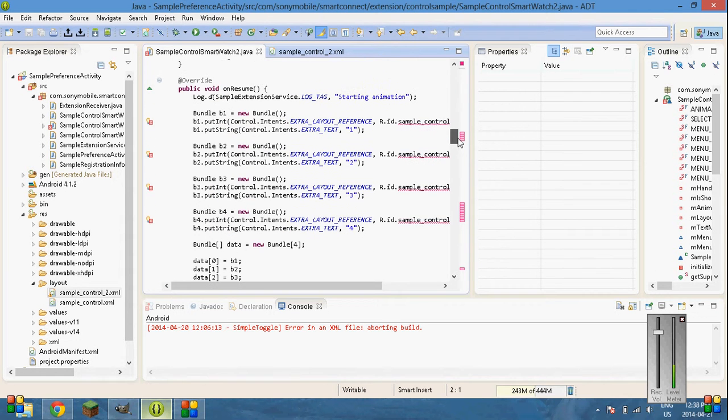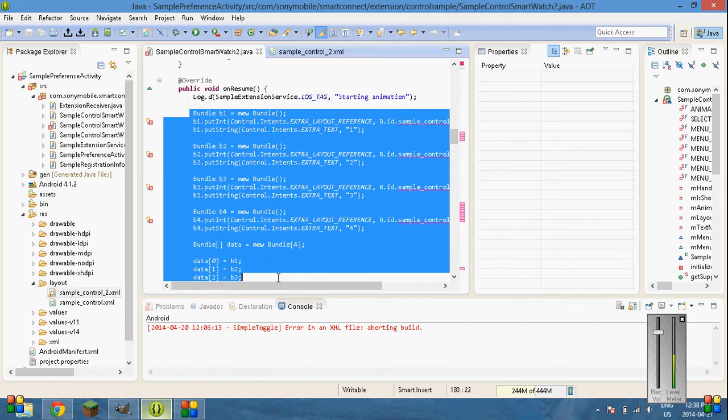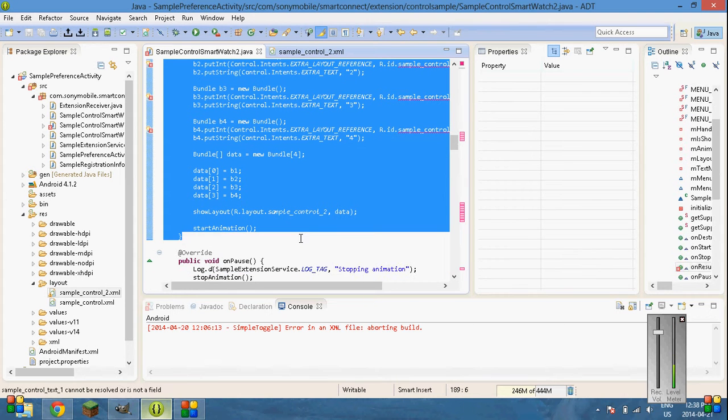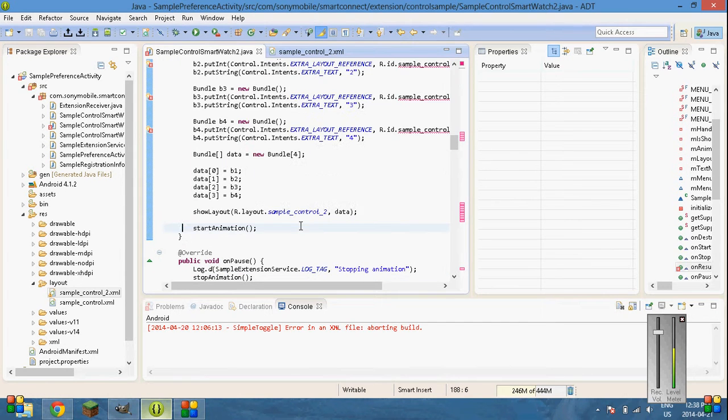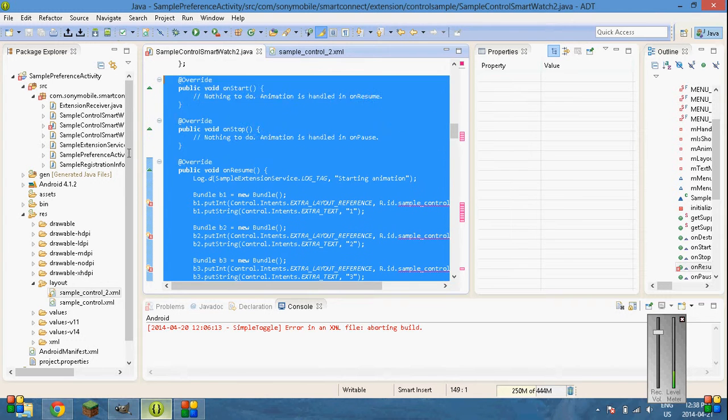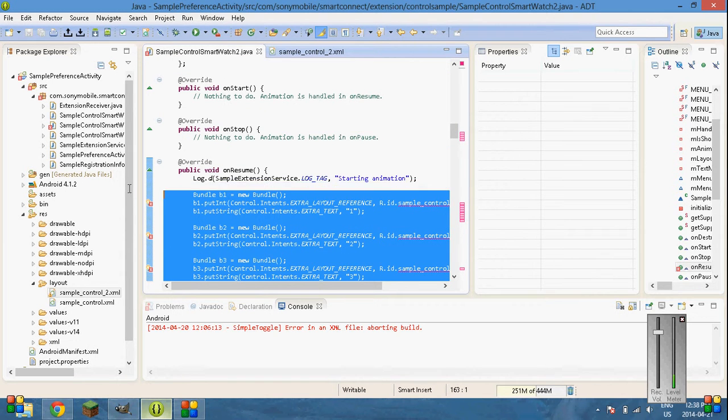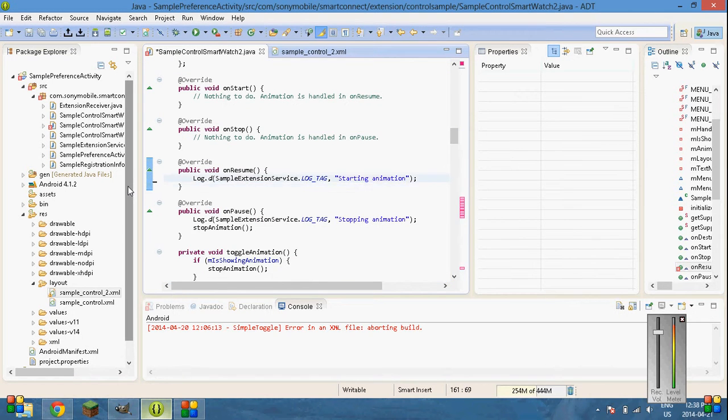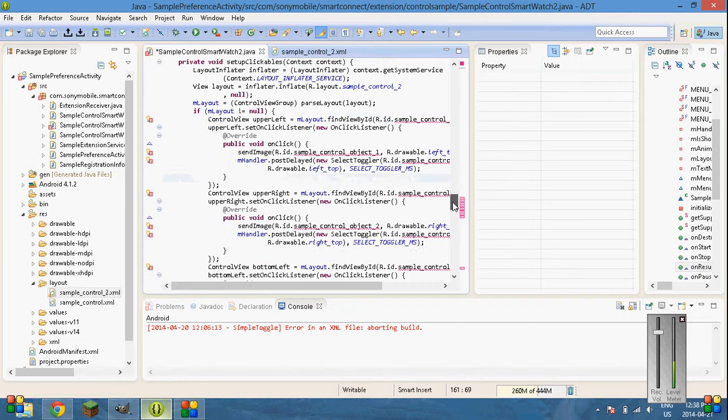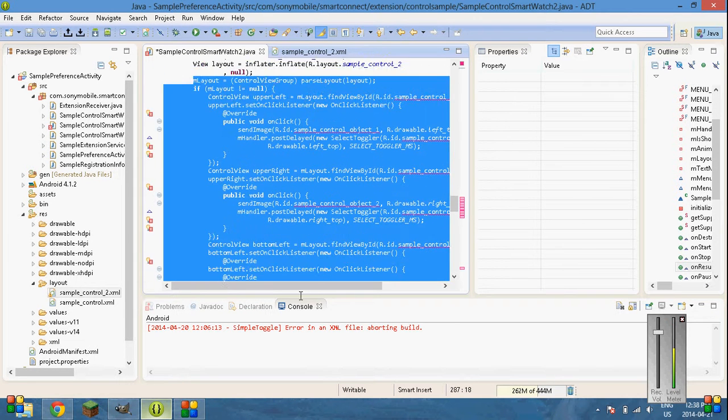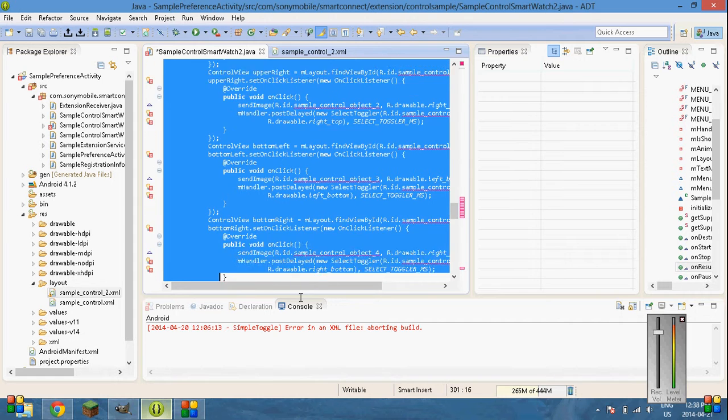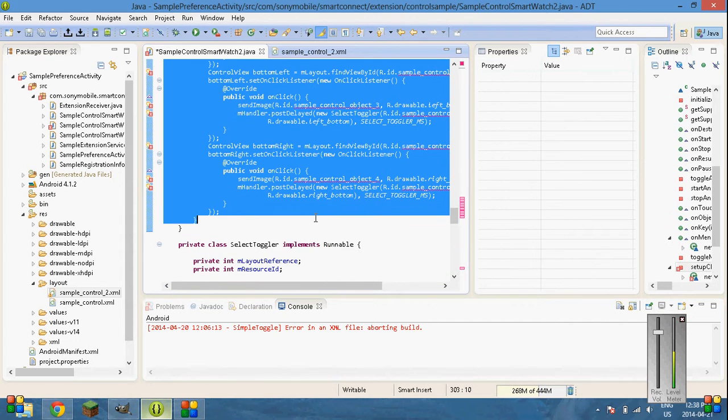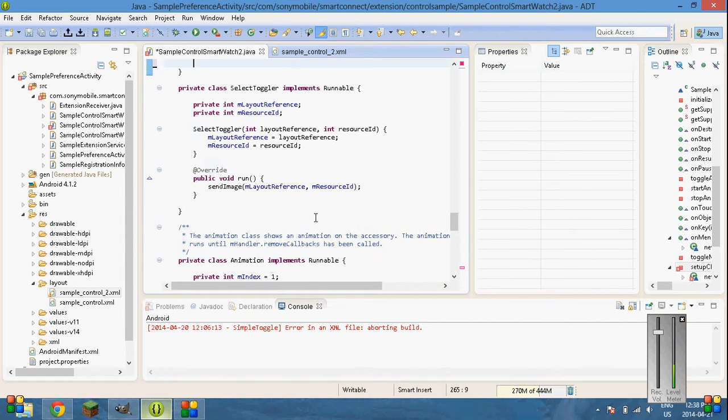Basically I just messed this up. So from bundle 1 all the way down to start animation. We don't need that. So, backspace out of that. That'll get rid of those. And here, we'll just go from M layout all the way down to the last curly bracket. Delete that. And clean it up if you'd like.